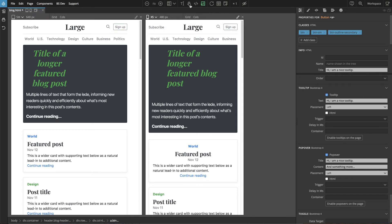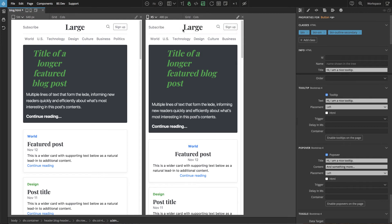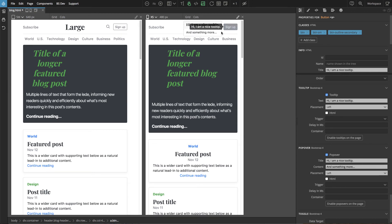And if we go into test clicks mode, where the page will actually handle our clicks instead of selecting elements, okay, so now they are overlapping. So here is our tooltip, popover.